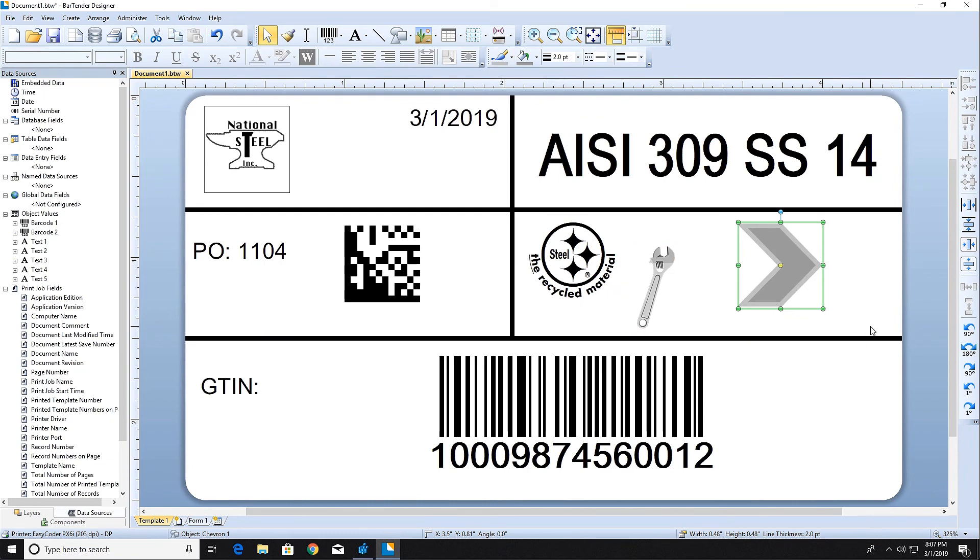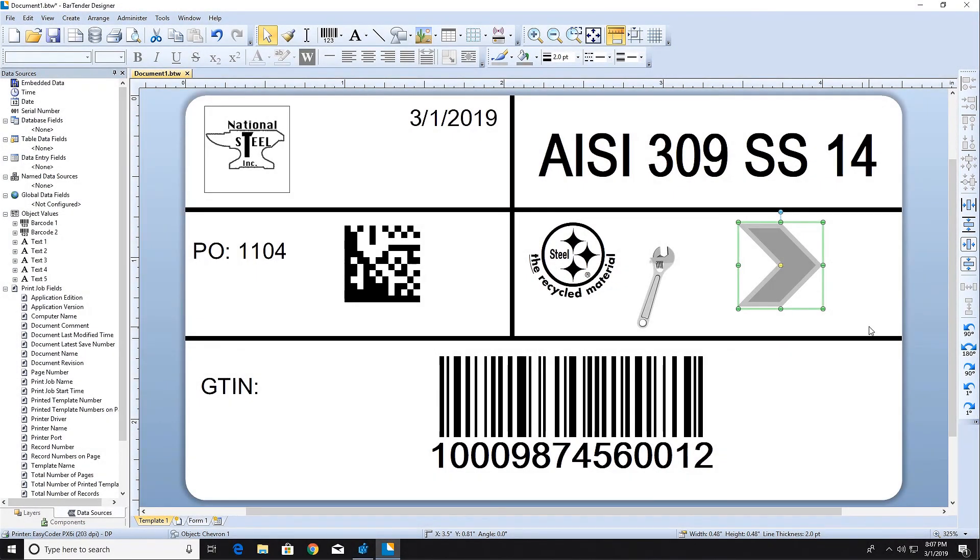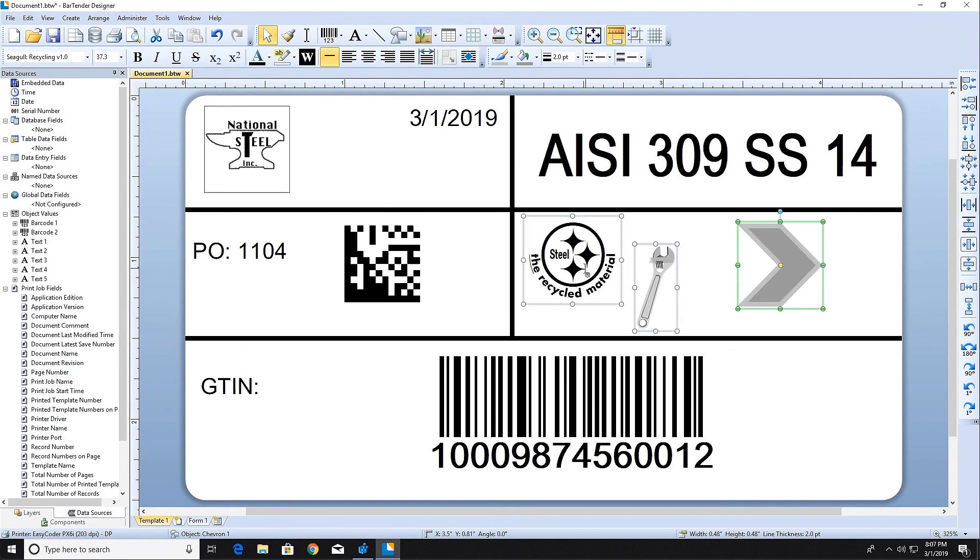Finally, you can use the alignment toolbar on the right side of the design area to line up the objects on your template. Select the items that you want to align while holding the shift key and then click on the alignment option.